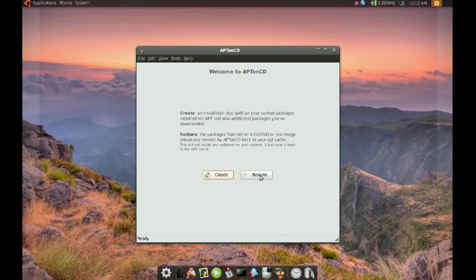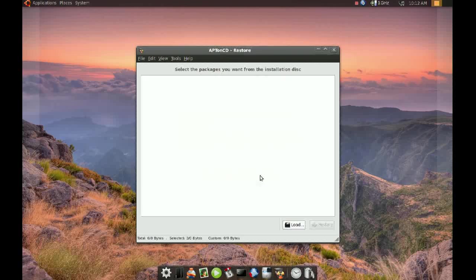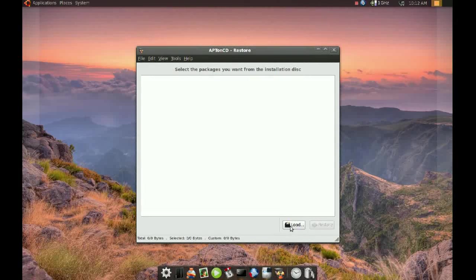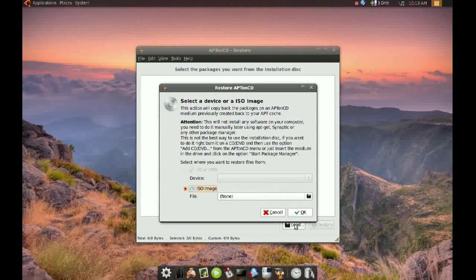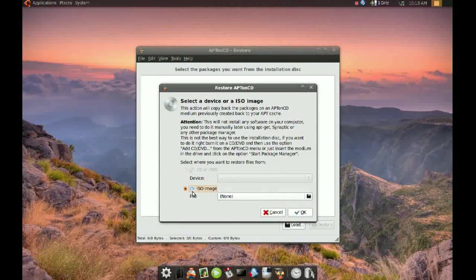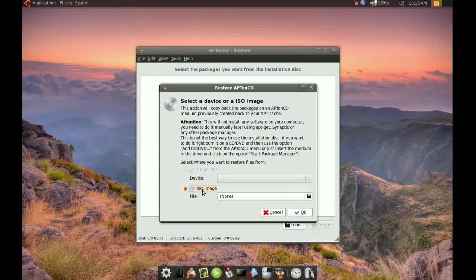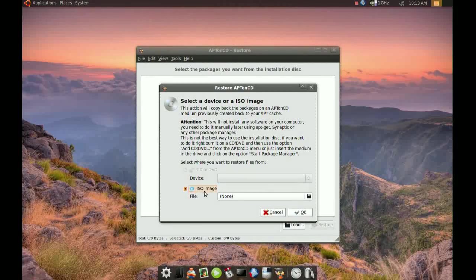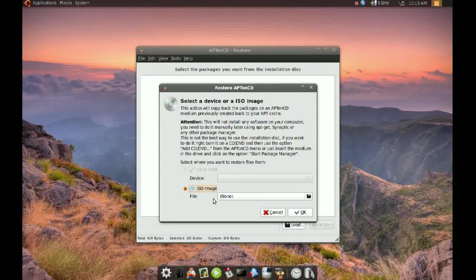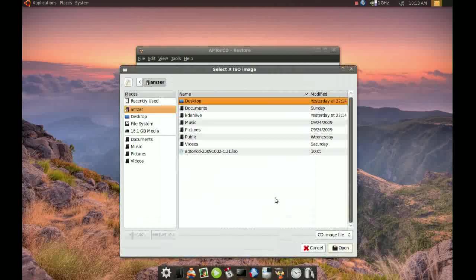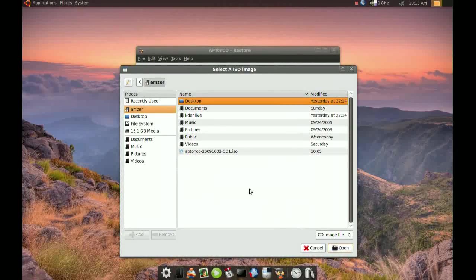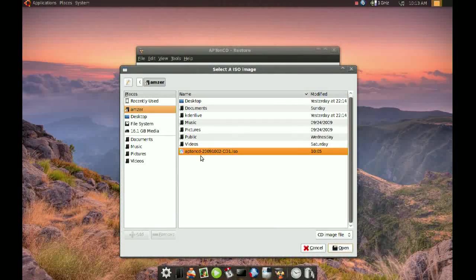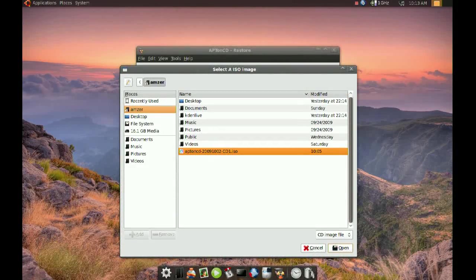Then you go to Restore this time. You click Restore. You go to Load. And since we saved an ISO image, we choose ISO image. And then I go to my home directory. That's where I have the ISO image. And then open.